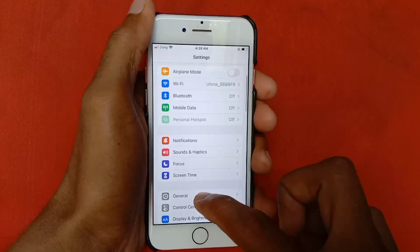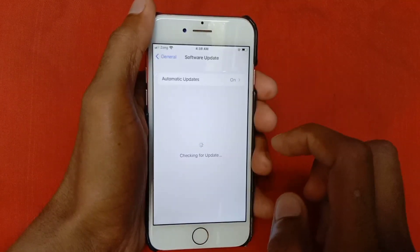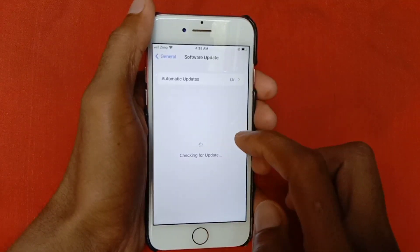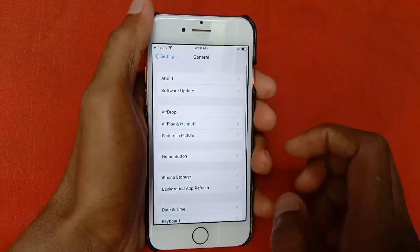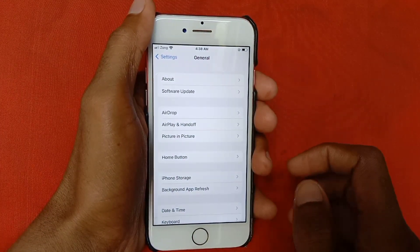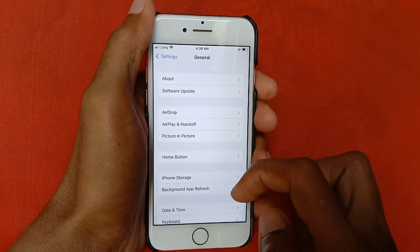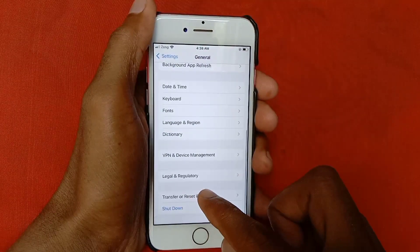Scroll down and click on General, then click on Software Update, and make sure that your iPhone is up to date. After this, go back.